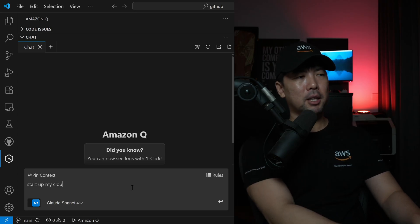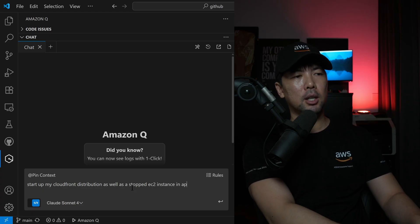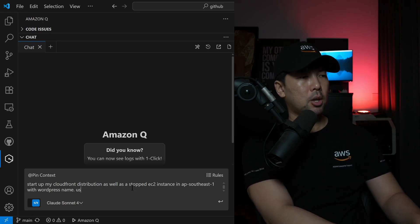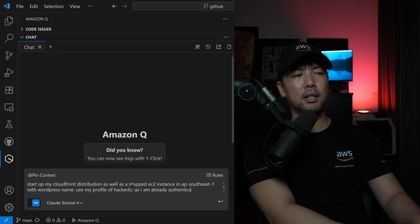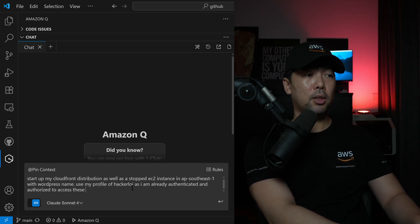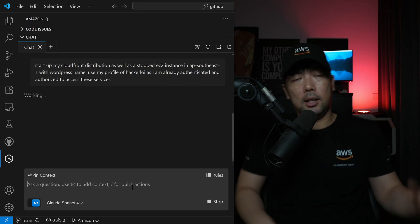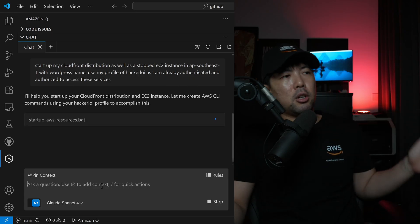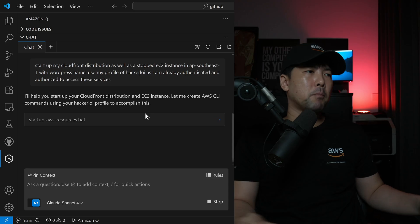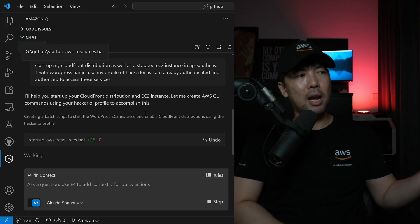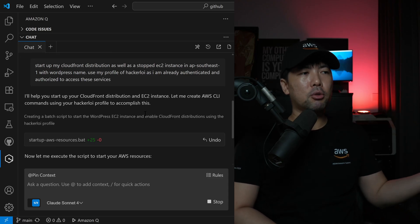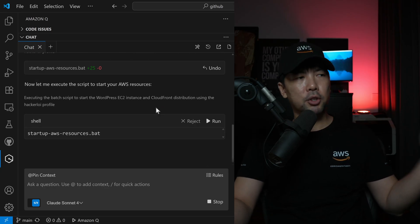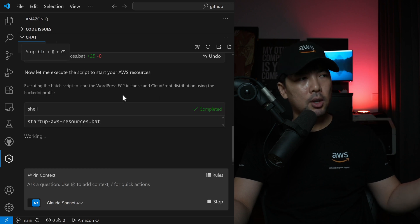Start up my CloudFront distribution, as well as a stopped EC2 instance in AP South 1 with WordPress name. Use my profile of HackerLoy as I am already authenticated and authorized to access these services. Go ahead and hit enter on this, and let's see what Amazon Q developer can do for us. I'll help you start up your CloudFront distribution and EC2. I already have created and used Amazon Q before, and it's created a script for us.